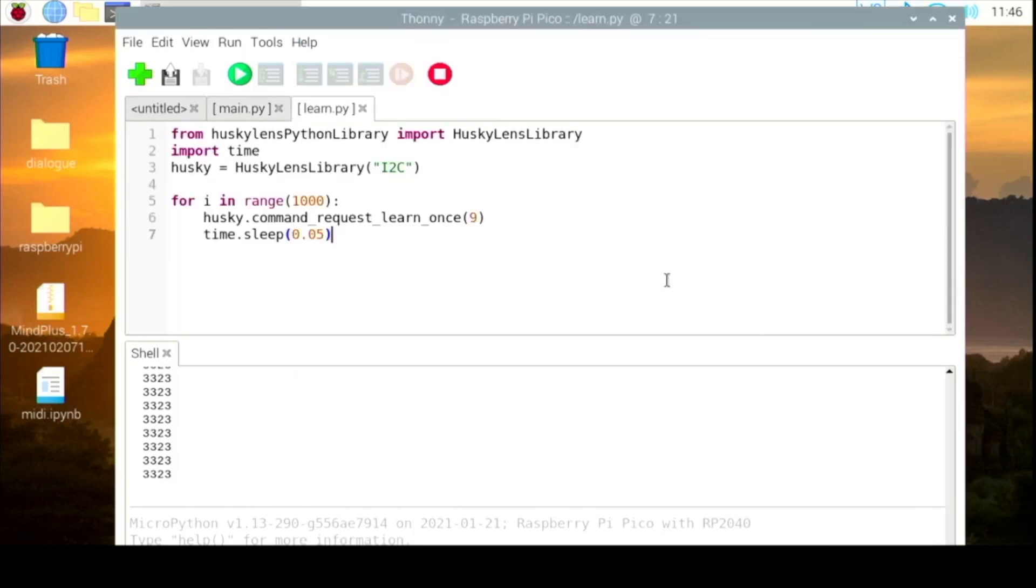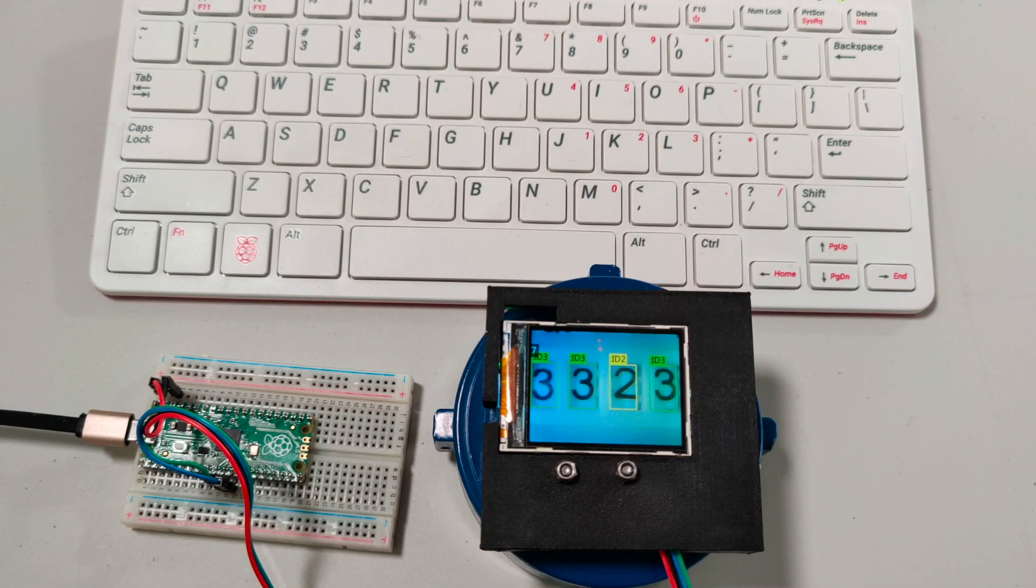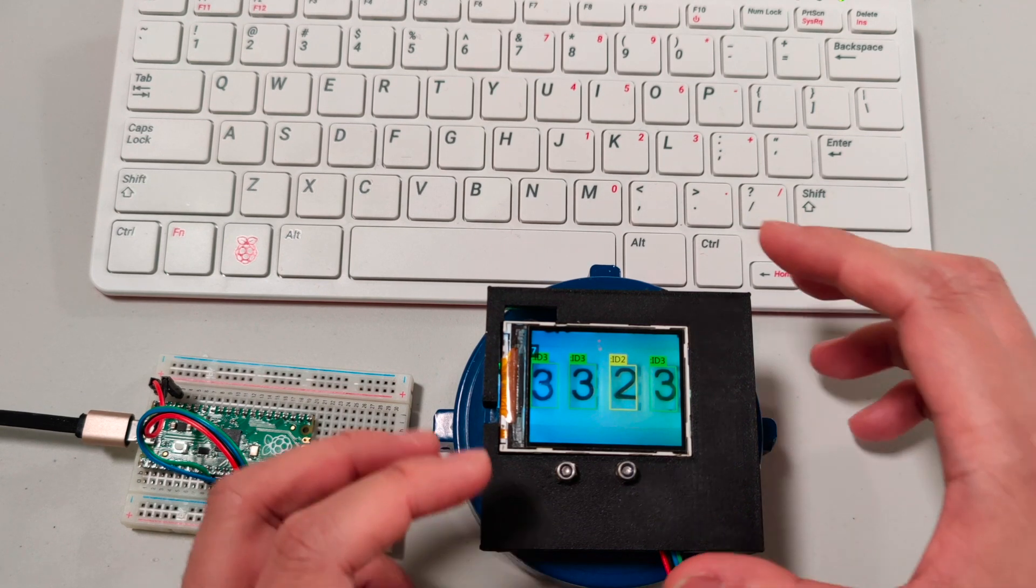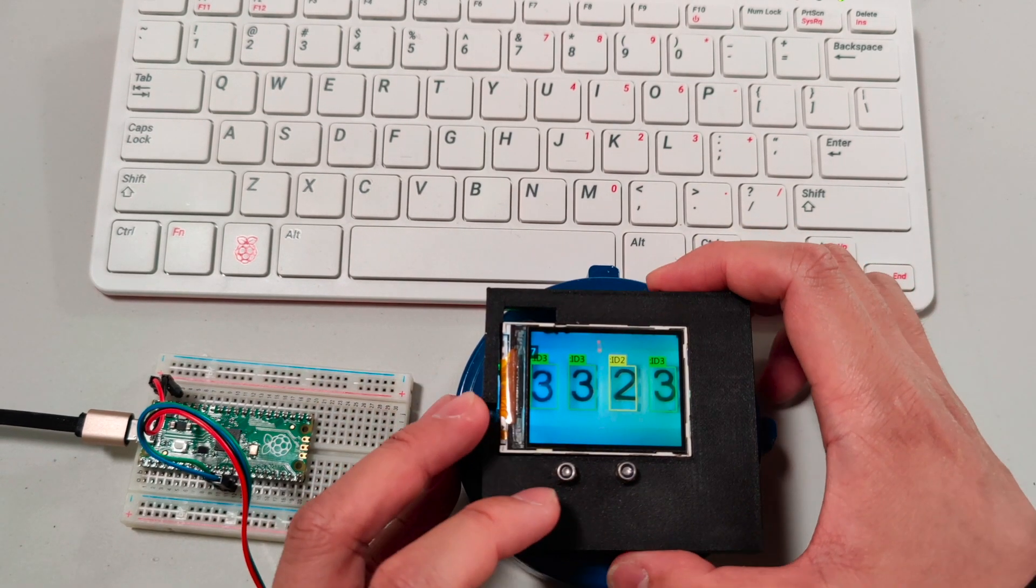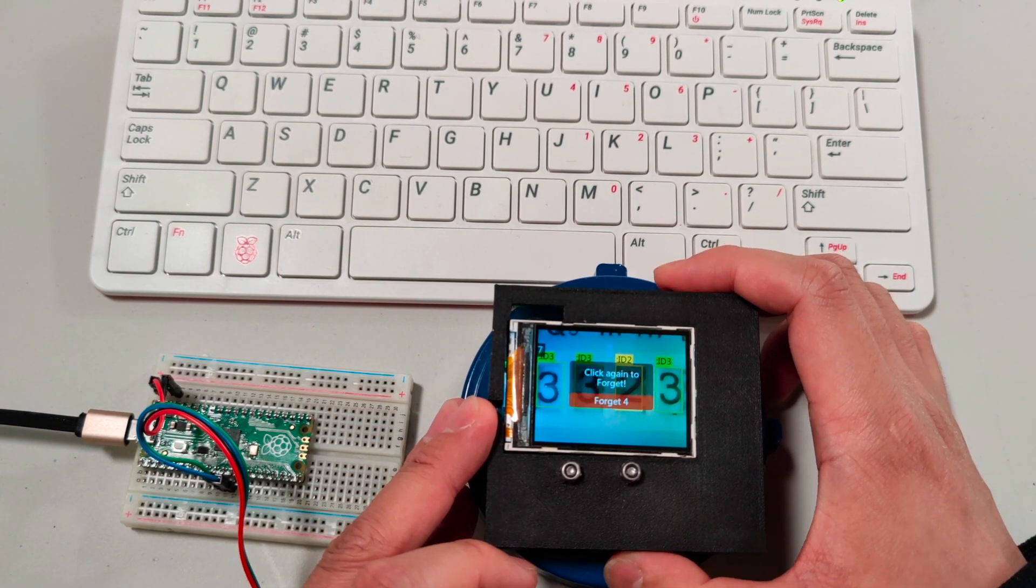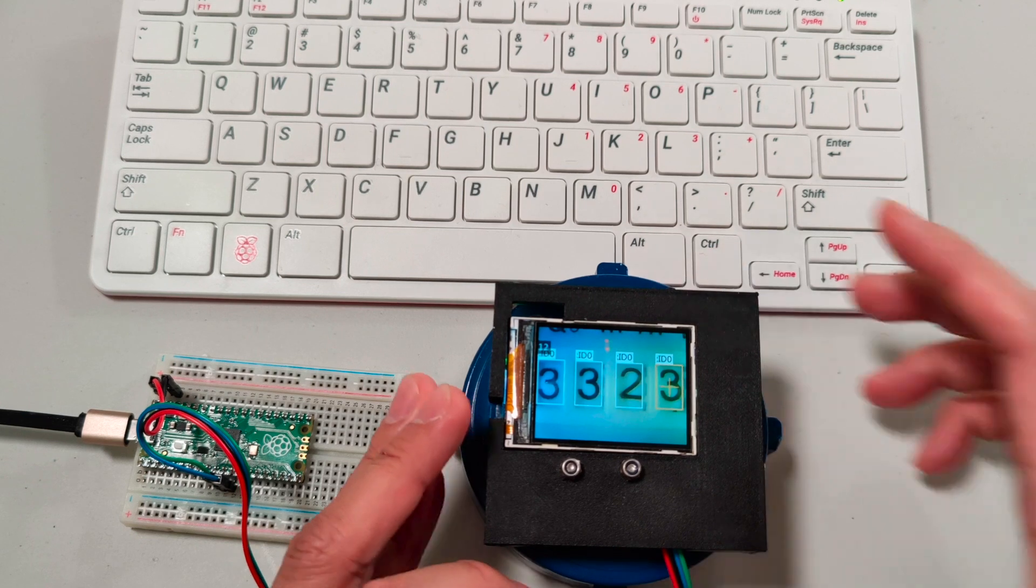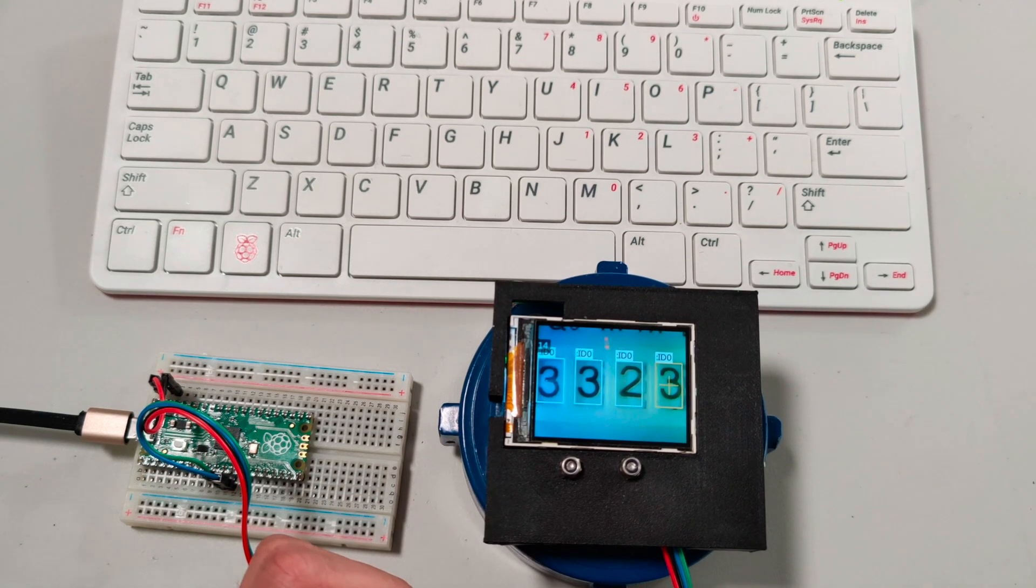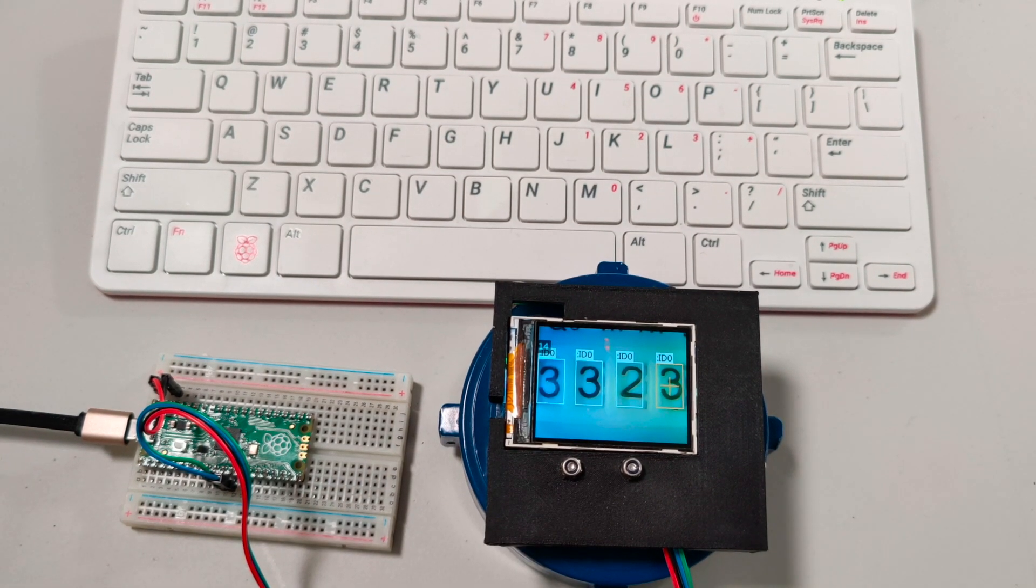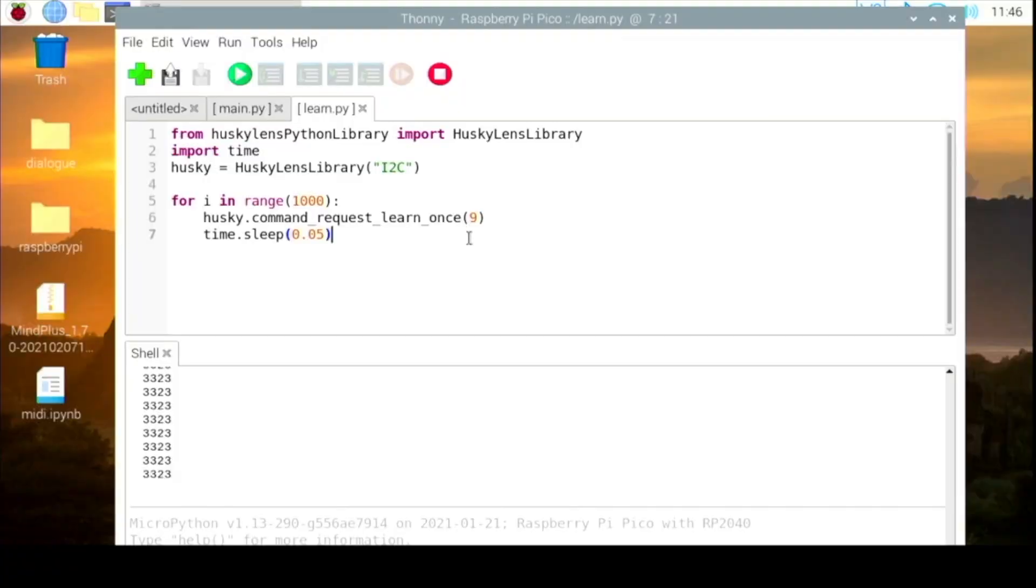First, what we need is to forget all the previous learned data. We forget it first. You can see on the screen it requests learn once.